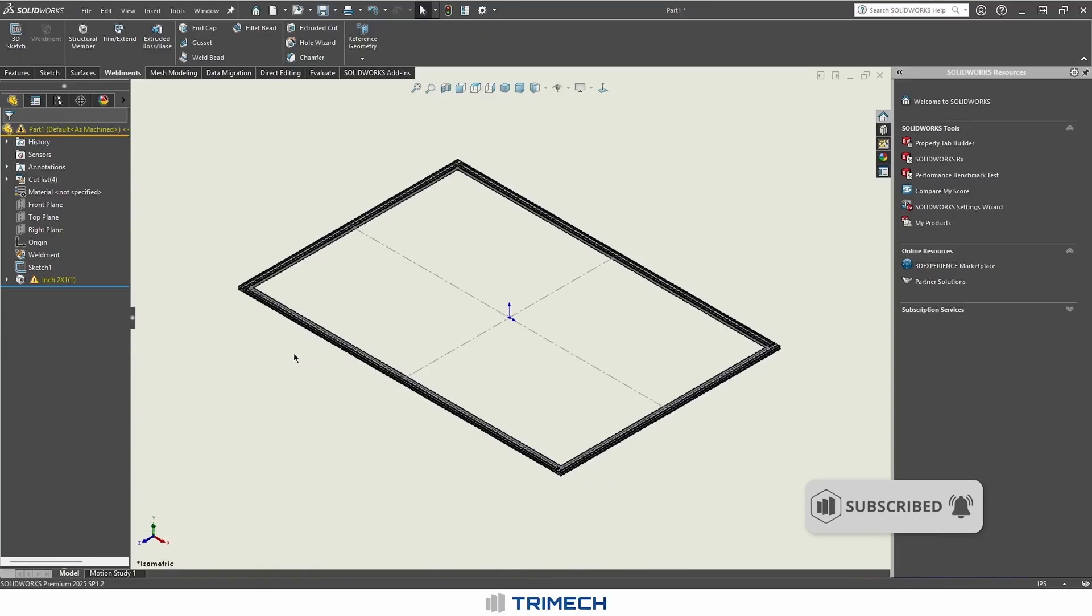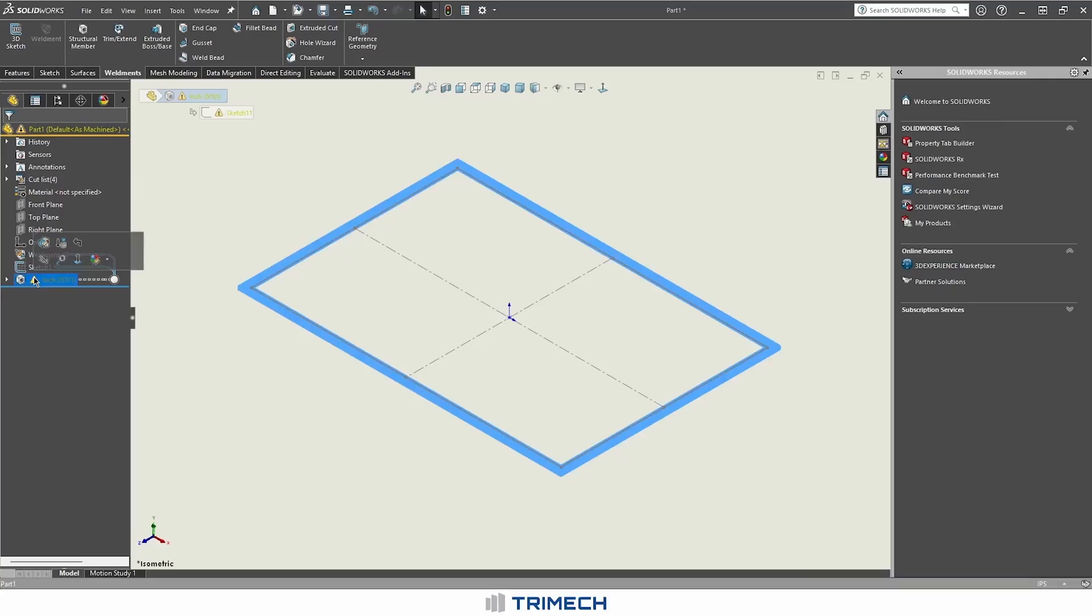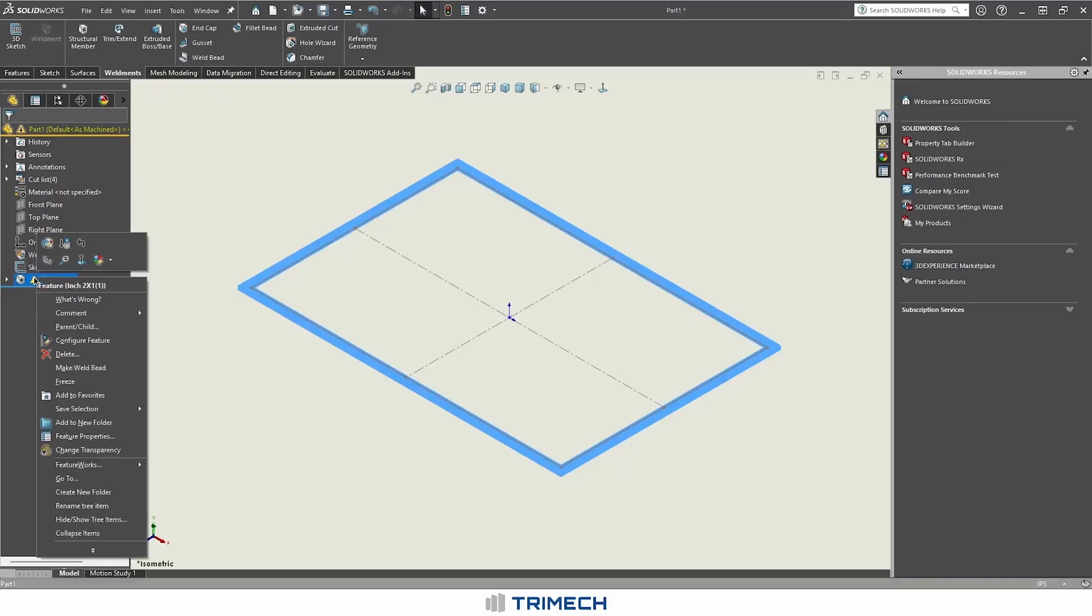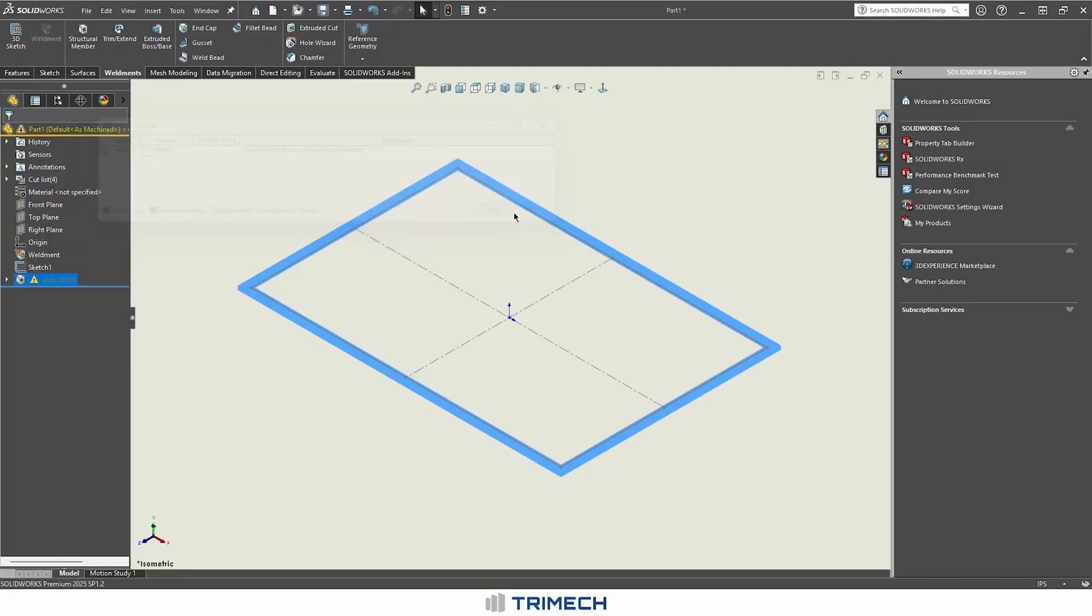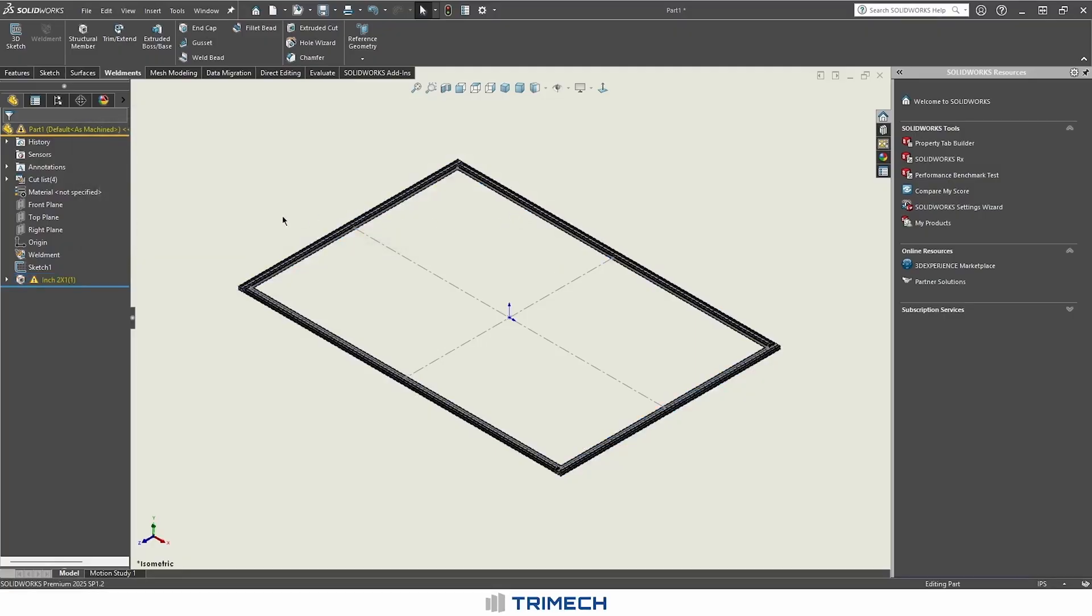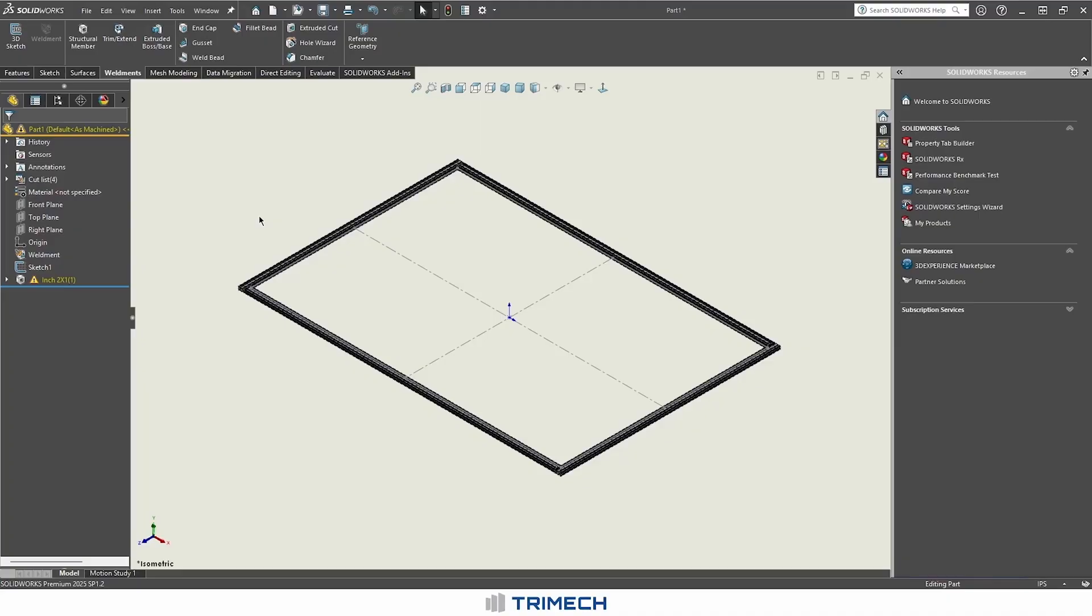We've gone in and we've made a sketch and utilized it. There seems to be an error here with being unable to offset one or more sketch entities. This may be entirely because I've actually built out an 8020 library, so it is seeing it in multiple locations. I would just disregard this error. But anyway, I hope this has been helpful and thank you for watching.